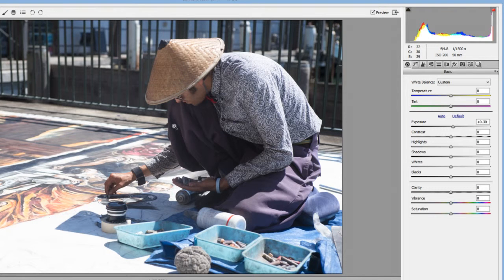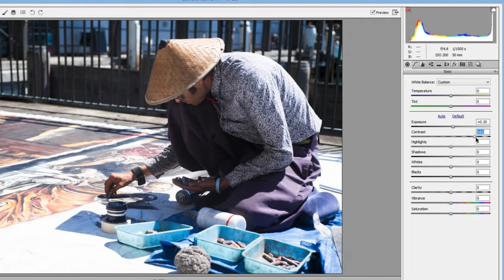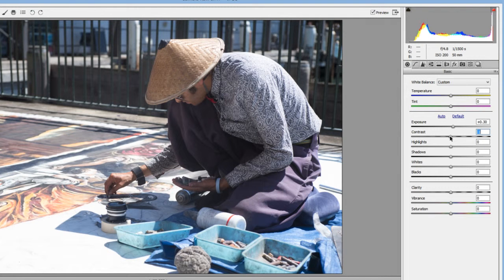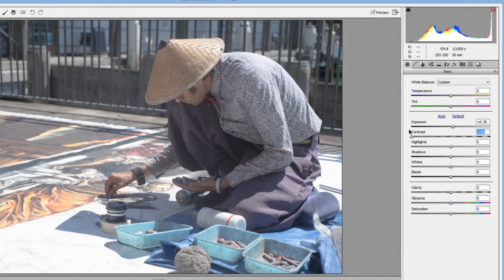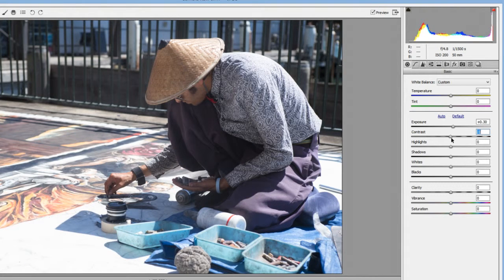Contrast controls how steep the transition is between bright and dark pixels. Increasing contrast makes darks darker and brights brighter, amplifying the difference between those areas. Going the other way adds haze because the transition from dark to light becomes softer and smoother. If you have a low-contrast, hazy image you can bring contrast up to clear it.